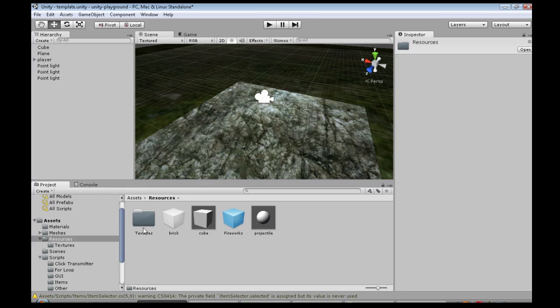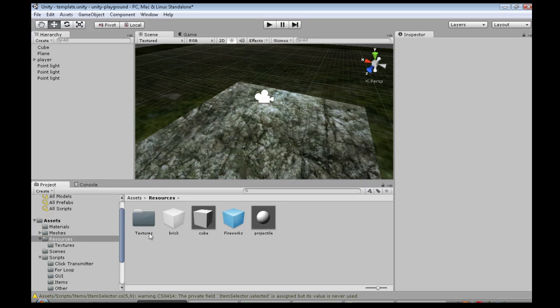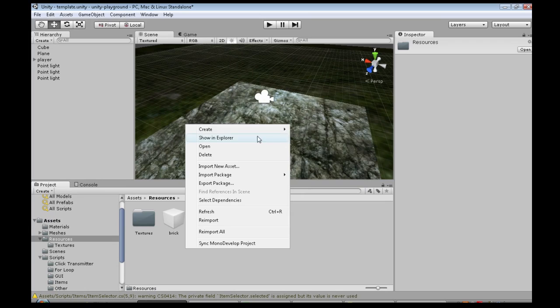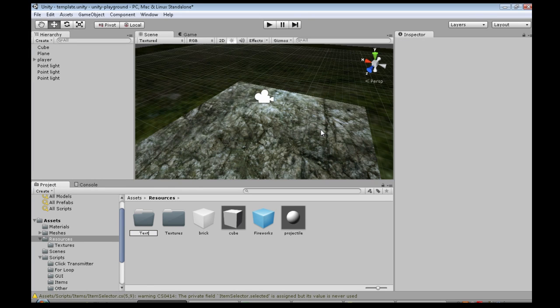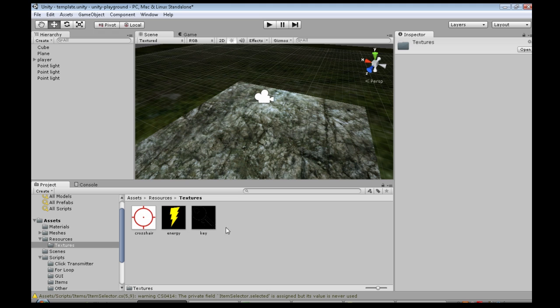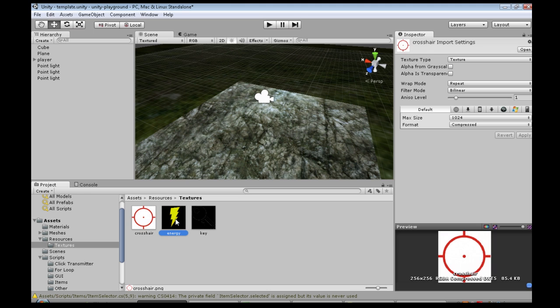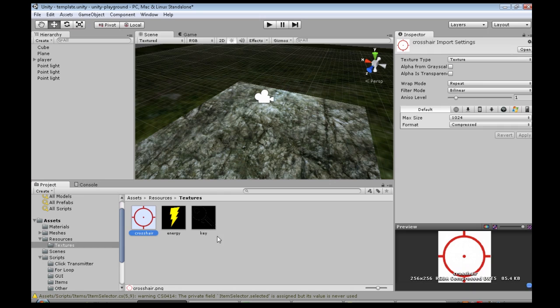Inside that, you'll need a folder called Textures, that's just where I'm going to put it. You could call it anything, but just to be clean, right click, Create, Folder, Textures, and in there, I have a few textures, and this is the one I'm going to be using, crosshair. So just put something in there that you're going to use.